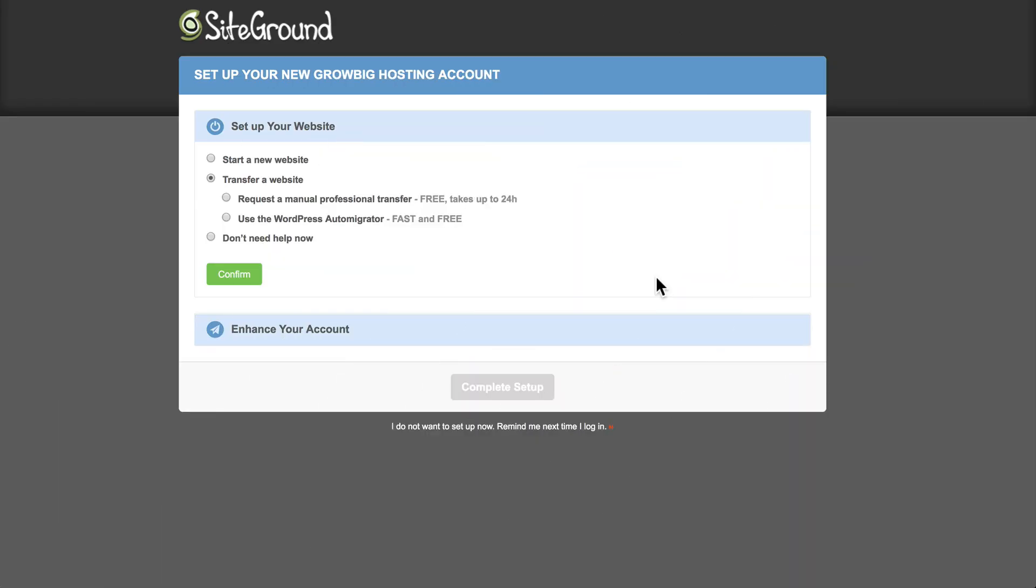Hey, WordPress fans. SiteGround has recently released a WordPress auto-migrator feature for their hosting, so this makes it a lot easier to transfer a WordPress site from another host onto SiteGround's platform. They just recently released this in August of 2018, and I wanted to walk you through the process and take a look.